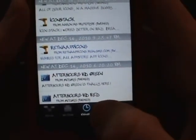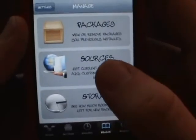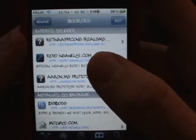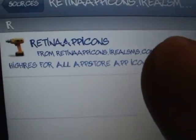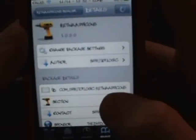If it's not on BigBoss yet, go to Sources, click Edit, tap Add, and type in this source: retinappicons.irealsms.com/beta_underscore_repo. I'll have this link in the description. Once you get it, you'll see it listed in blue since it is a paid tweak.